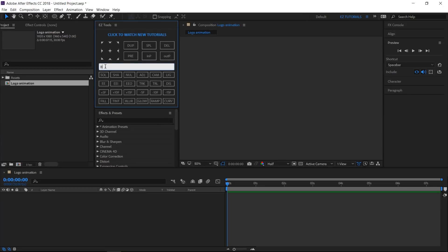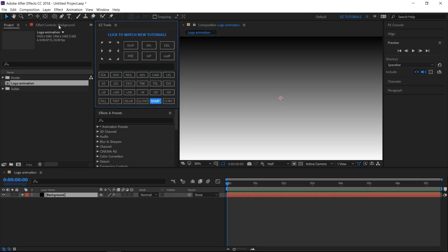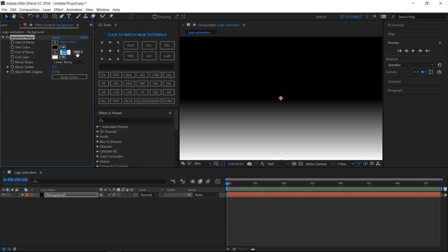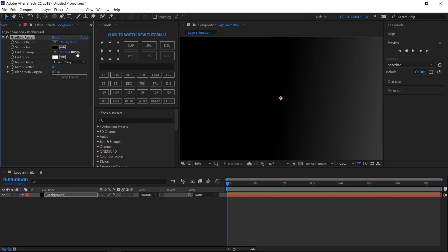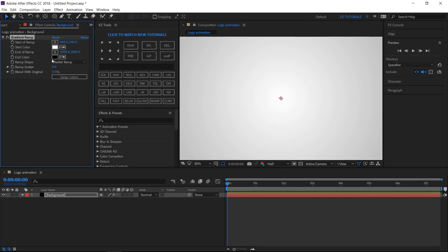Create a new black solid and name it Background. Apply the Gradient Ramp effect to it. Change this value to 540 and this one to 5000. Change the ramp shape to Radial Ramp and click Swap Colors.